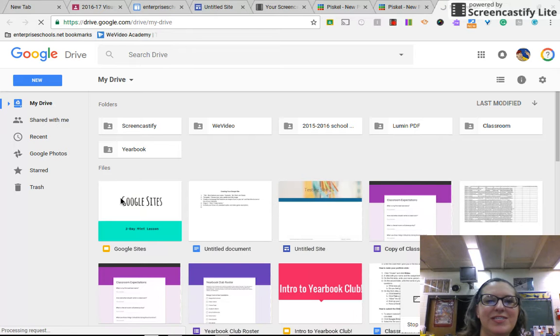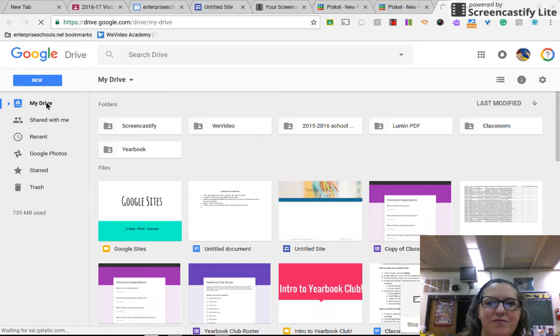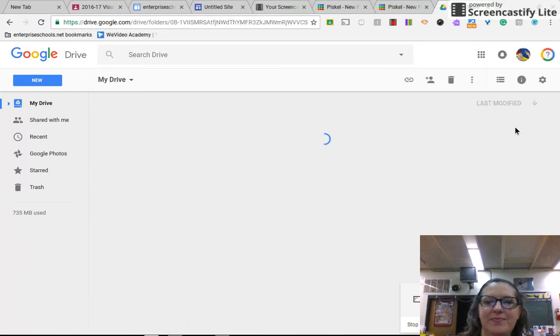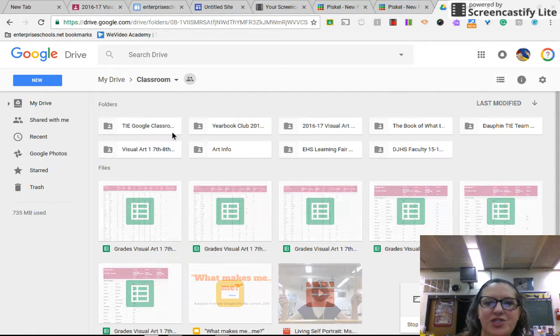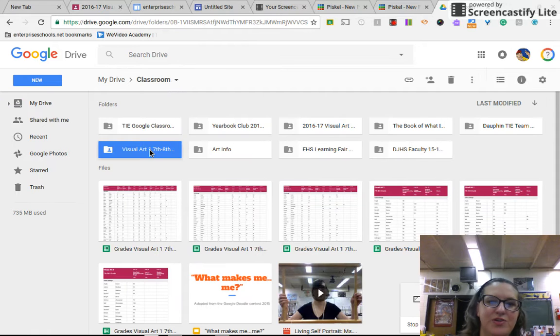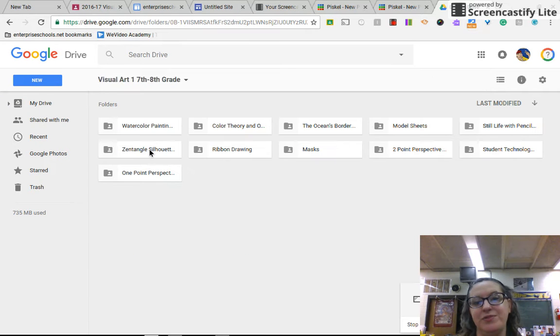Then what you're going to do is on your drive you'll see the different folders for your classes, and you want to click on classroom and visual art because you want it to go in your visual art folder and not your math folder.